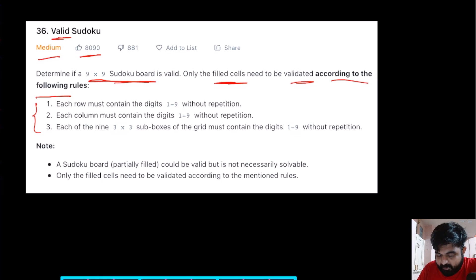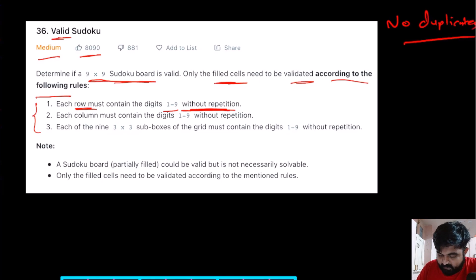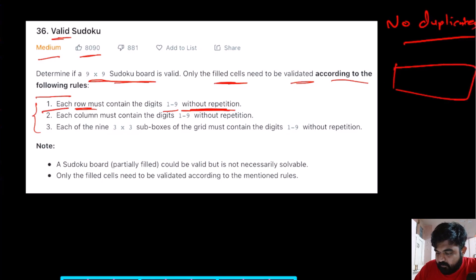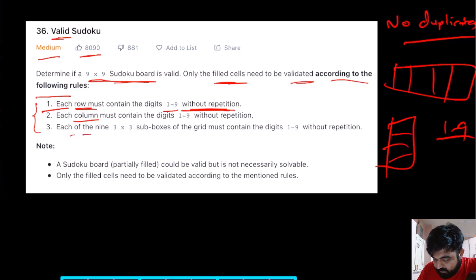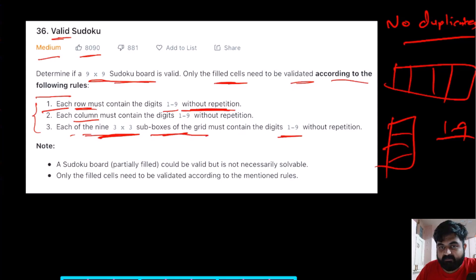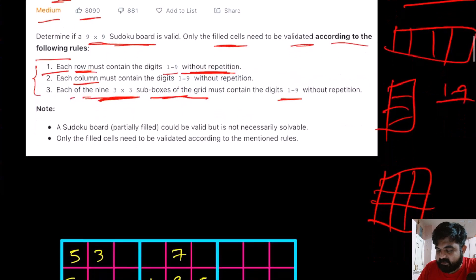We are given three rules to determine whether the board is valid or not. The first rule dictates that each row must contain the digits one to nine without repetition — there should be no duplication. The second rule defines that every single column must have unique characters between one to nine. The third rule states that the sub-boxes of three by three in the grid must contain digits one to nine without repetition.